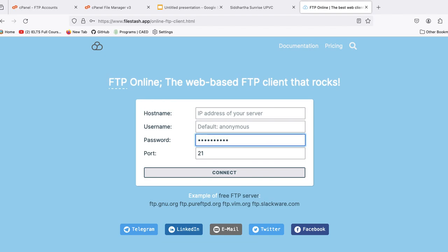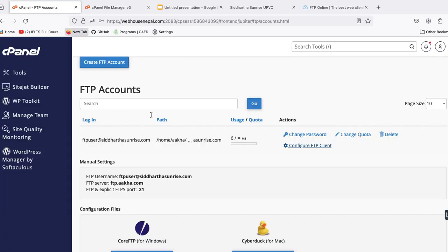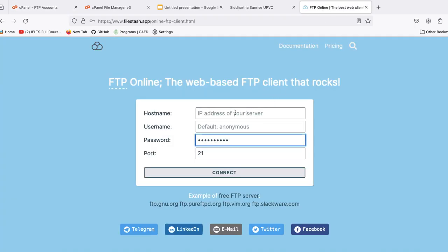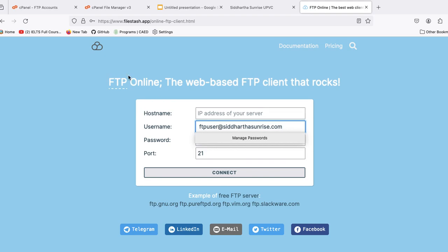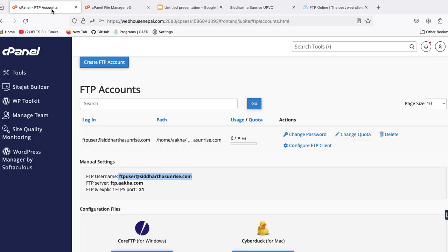Password and put username, we can take from here. This is the username. This is the username and source.